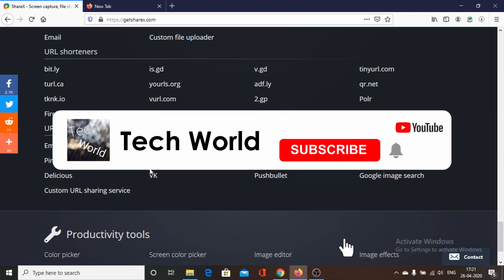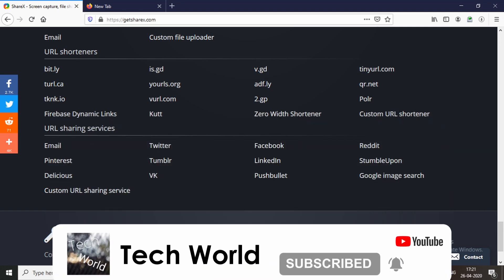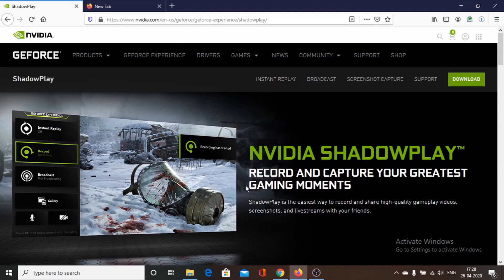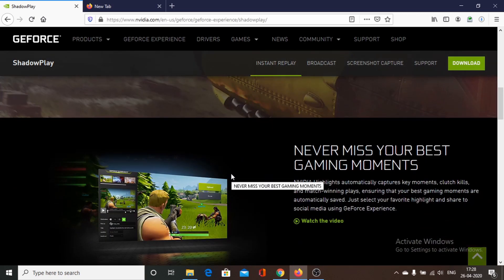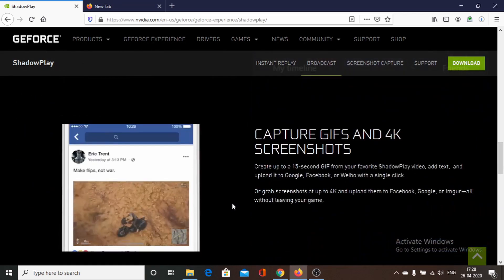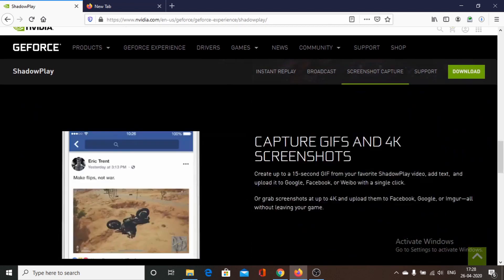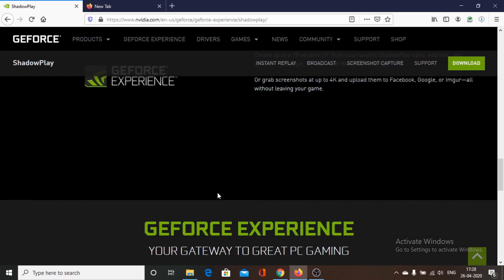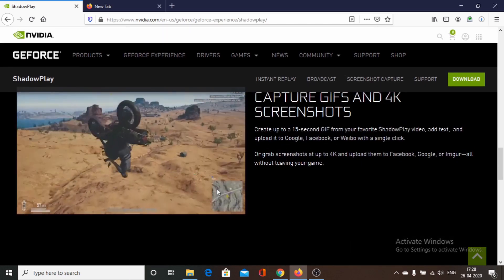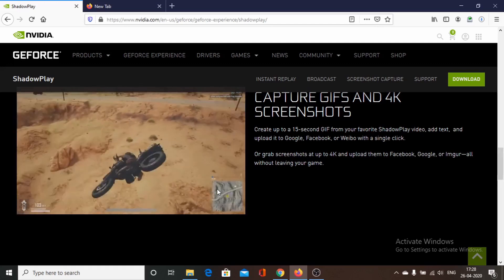Now we go to number three in our countdown. Next on our list is NVIDIA ShadowPlay, a software through which we can record our screen. This software is basically for systems that have NVIDIA RTX graphics cards. ShadowPlay provides a ton of features — it helps in capturing gaming moments, broadcasting games, and we can take 4K screenshots as well.